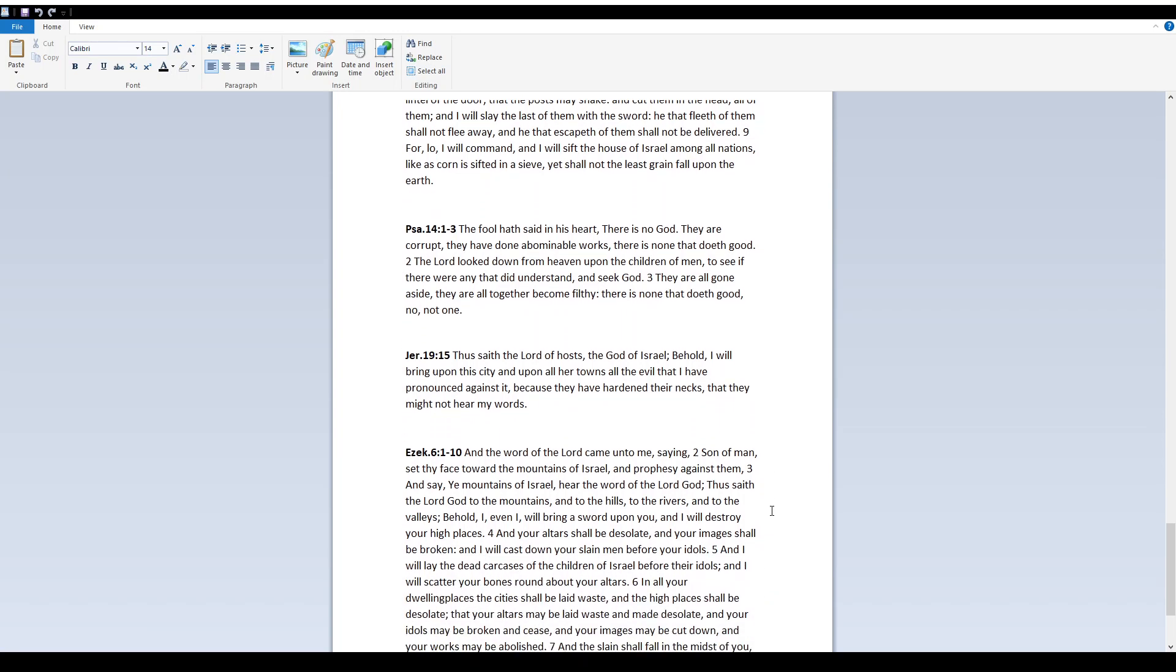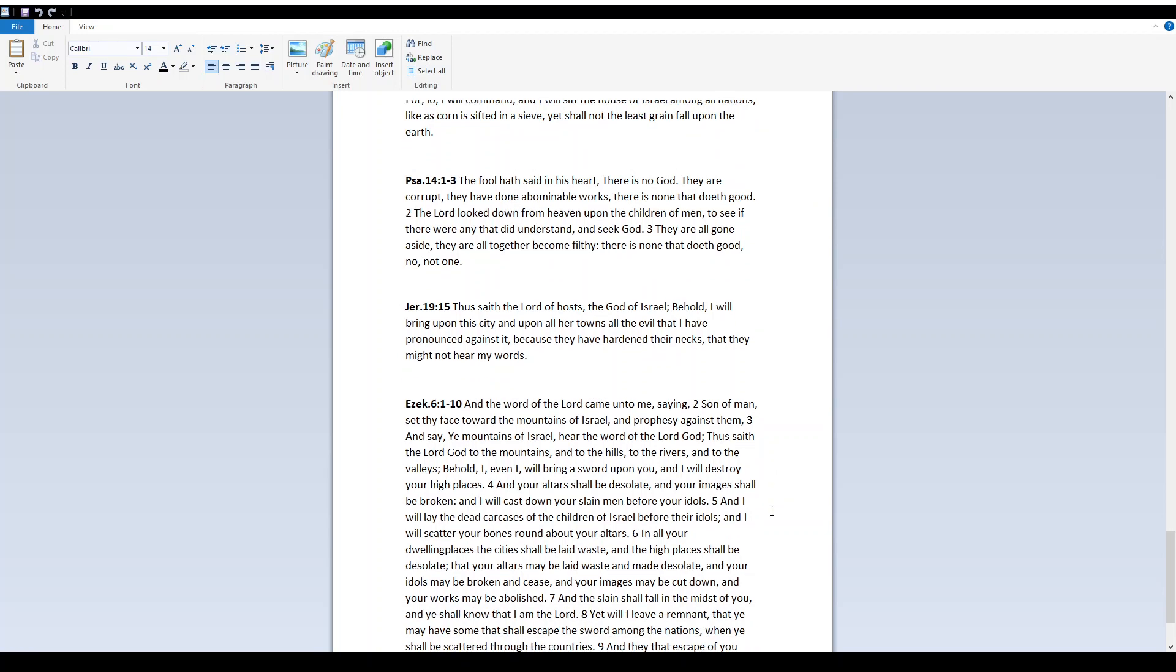Jeremiah 19:15 Thus saith Yah, the Elohim of Israel, Behold, I will bring upon this city and upon all her towns all the evil that I have pronounced against it, because they have hardened their necks that they might not hear my words.